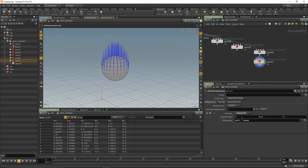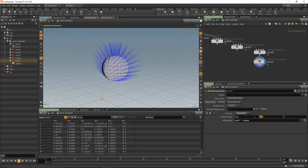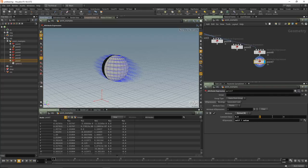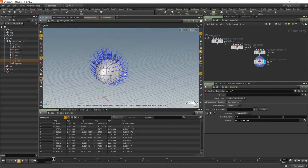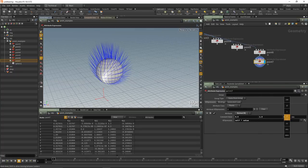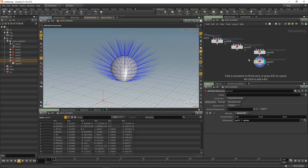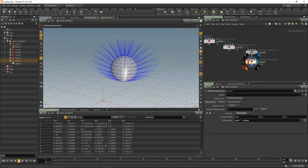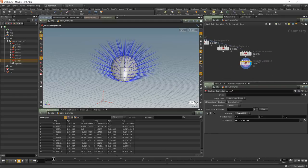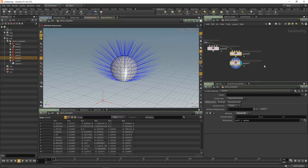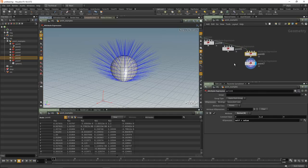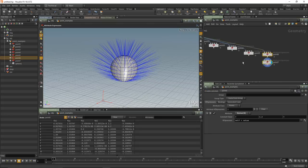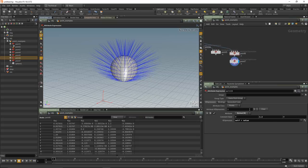You can use a Point Wrangle to do all of this as well, but the whole idea behind Attribute Expression is teaching basic concepts — and that's where the Point SOP was really good, and I'd argue Attribute Expression is right there too. Once you understand the basics of how it works, let's look at colors. Alt-drag a copy, this time picking on primitives. We can get rid of this expression, and some attributes we can add to primitives are color and normal.